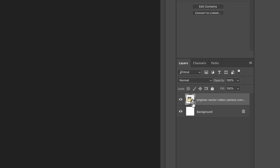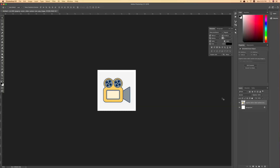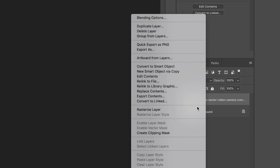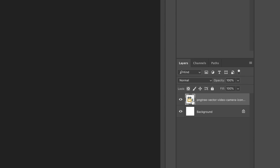Pay attention to this icon on the background layer — if you see this icon, you cannot delete this background. What you need to do is right-click — not on the image itself but on that layer in the panel — and choose 'Rasterize Layer'. You can see the little lock icon has just disappeared.